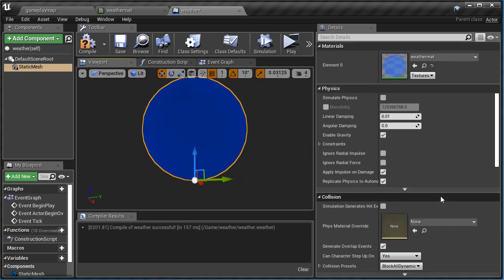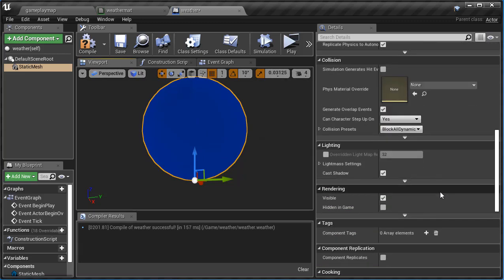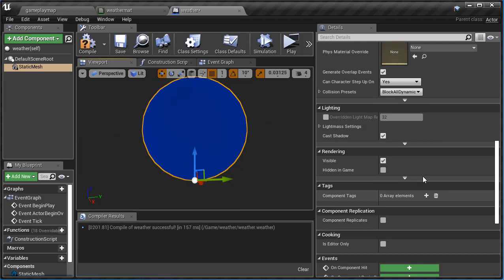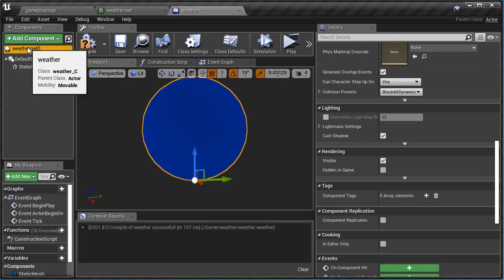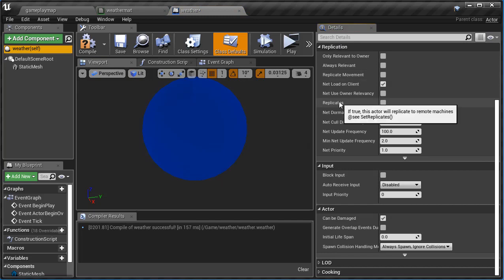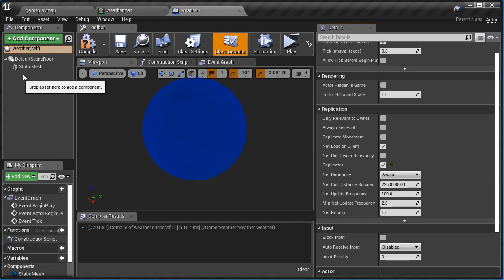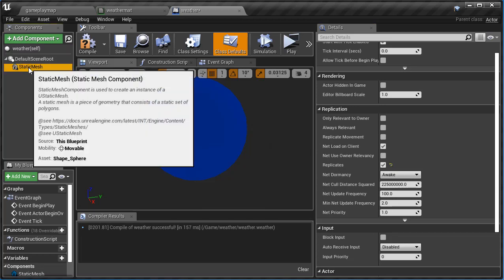Alright, so now that I actually have that in there like that, I want to make sure that it is replicated. So I'm gonna go down to Replication, make sure you click on Weather and that's where we're gonna do our replication. There we go, Replication and Replicates, perfect.